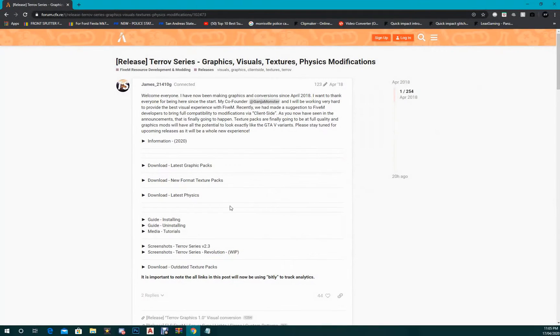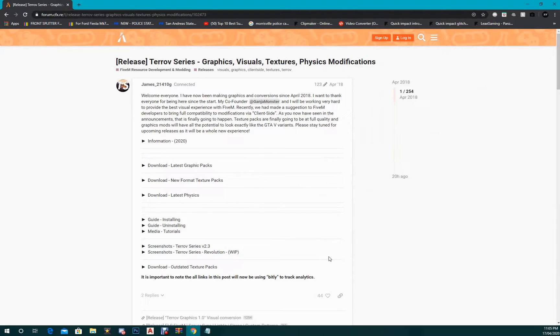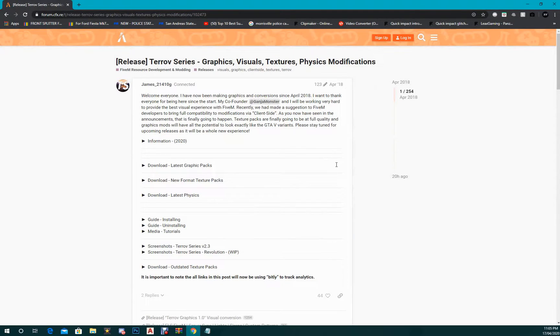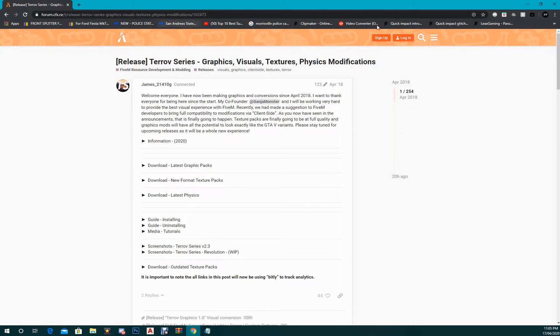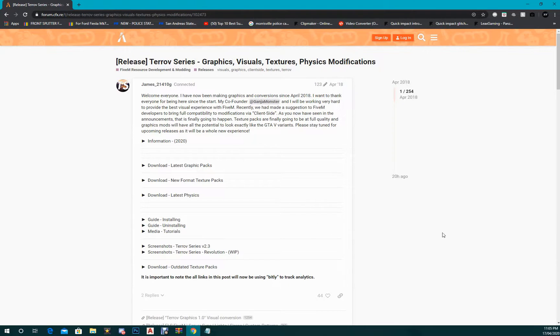Alright guys, so today I'm gonna be teaching everyone how to download the new Terov series new format texture packs. I'm gonna put this link to the Terov 5 and 4 post in the description, and where you want to go to is the new format texture packs and click on that.